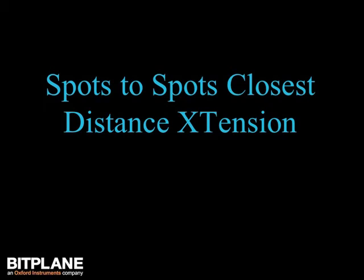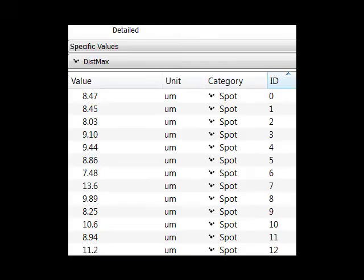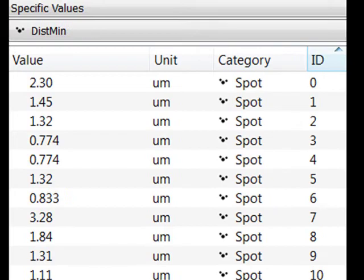This tutorial introduces the Spots-to-Spots Closest Distance extension. This extension calculates and displays the distance to the closest neighbour of the Spots objects.